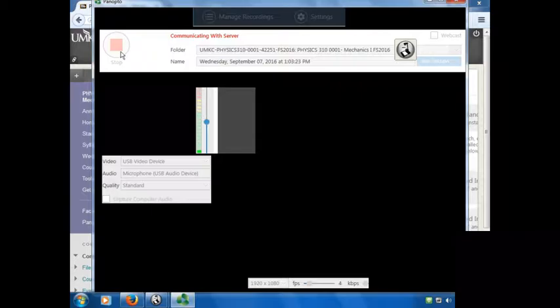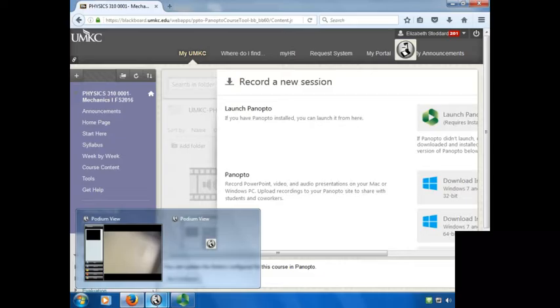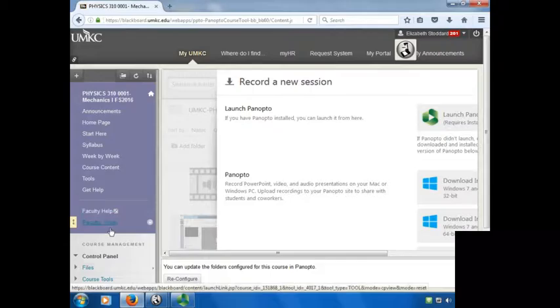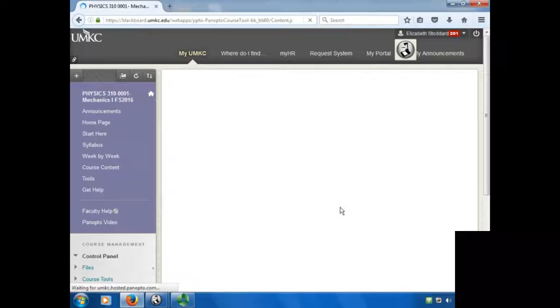Does anybody know - sometimes things show up for me that don't show up in student view. When you get a chance, will you check again and let me know if it was just a delay or it still wasn't up there this morning? Let me just see what Panopto is doing. Sorry, Panopto is still doing this. Does that mean it's recording? I don't know. Okay, let's see if we can fix that.